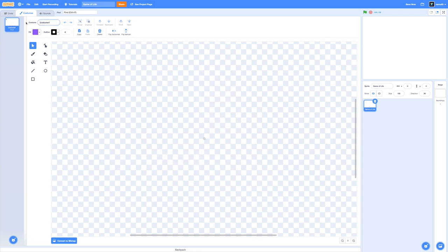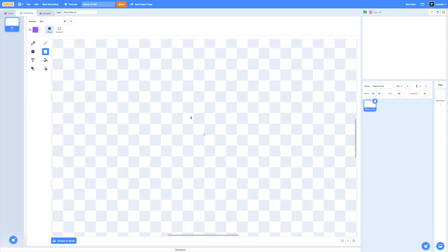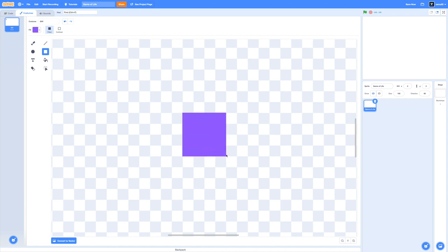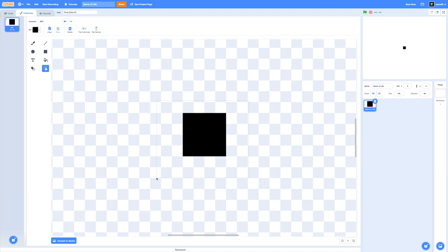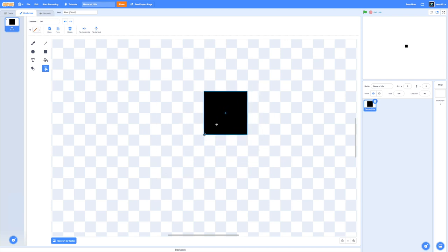We're going to make a new costume and call it dot. I will convert to bitmap because that makes it easier to draw something more precise. I'm going to zoom in and we're going to draw a 16 by 16 square. If you look on the screen it's about four by four of these big tiles in the Scratch editor. I'm going to make it black and move this to the edge of the center aligning point. That's going to allow us to tile ourselves later on.